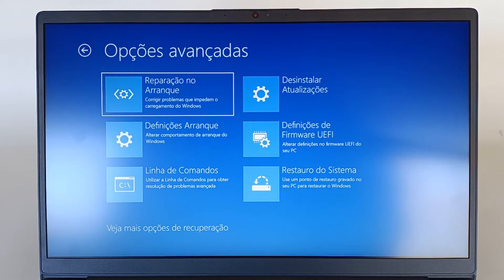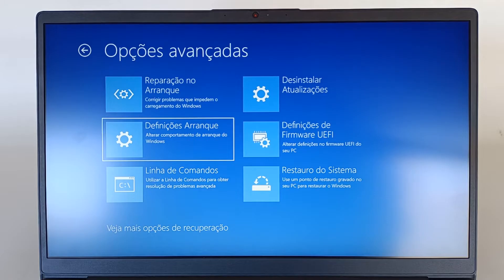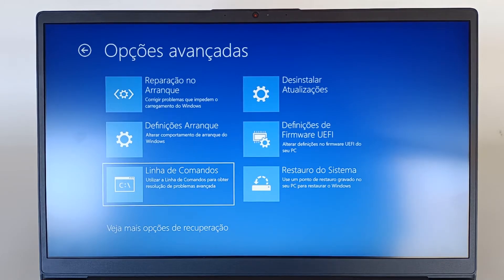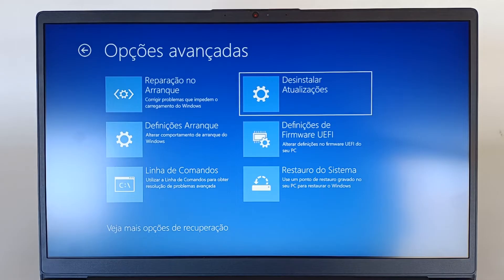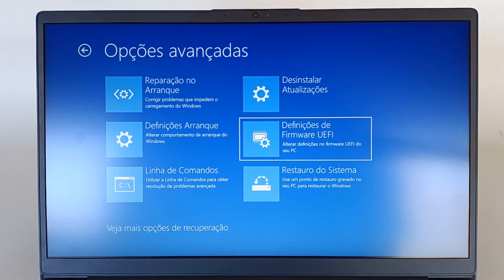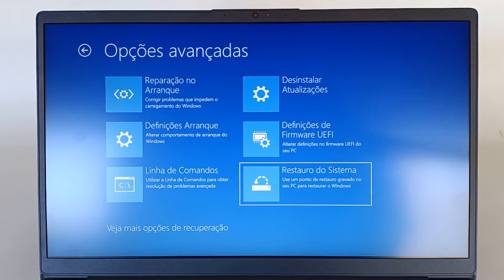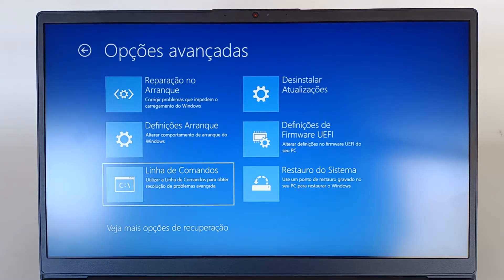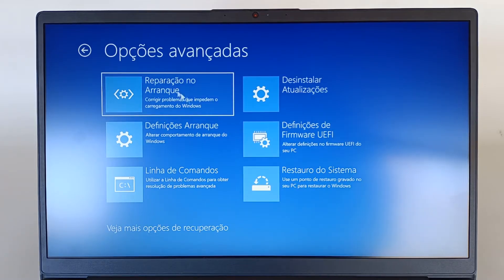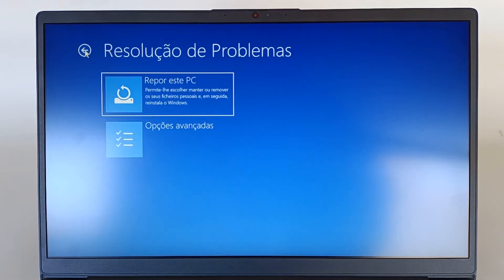Let's see this menu first. We can do a startup repair, change startup settings, run the command line, uninstall updates, UFI firmware settings, or system restore. But let's go back to the previous menu, because the option we want to choose is the first one, reset this PC. So, we choose that option.